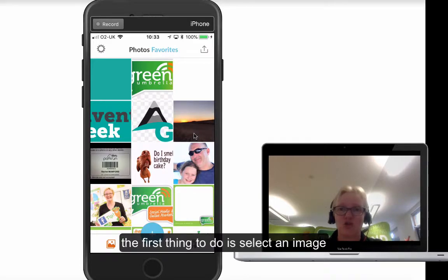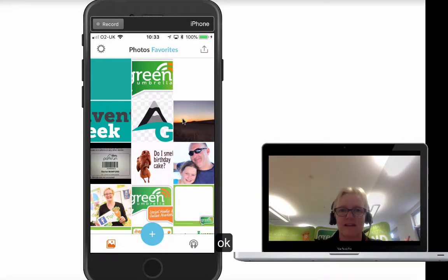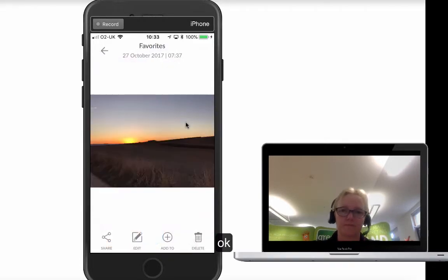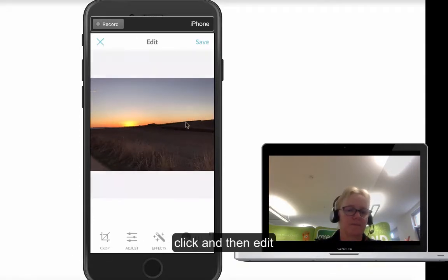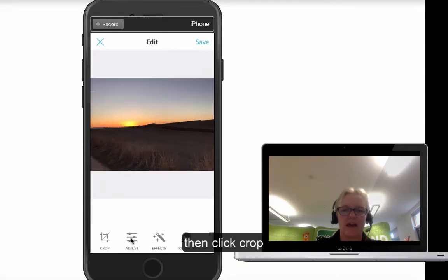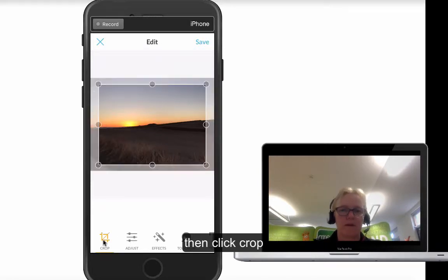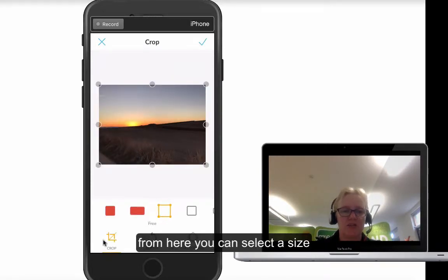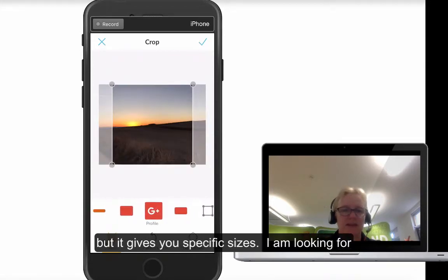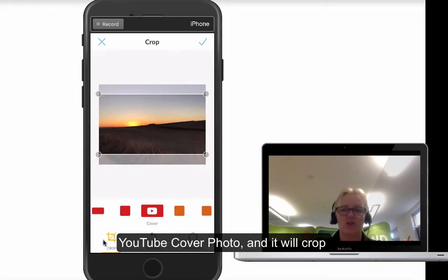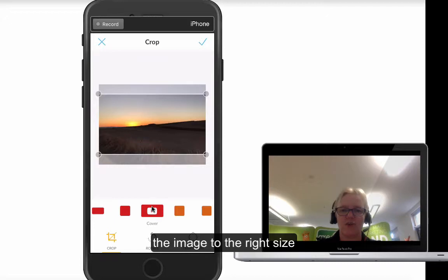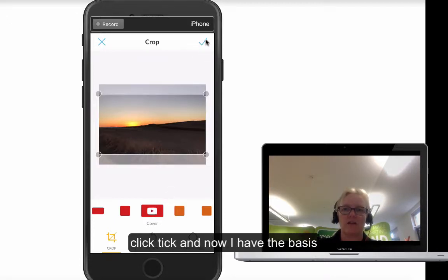The first thing you want to do is select your image, so I'm just going to select this image here. I want to make sure it's the correct size, so I click edit, then crop. It gives you some templated sizes — what I'm looking for is YouTube. There you go — a YouTube cover photo — and it's going to crop it to the right size. I select my YouTube cover photo and click the tick.